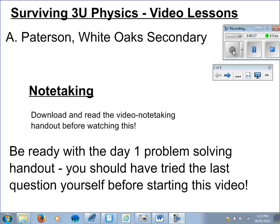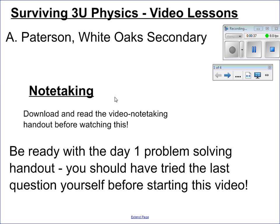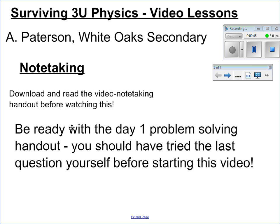A couple of things before we get started. Please make sure that you have downloaded and read the video note-taking handout, or, if I've handed it out in class, have read through it and are prepared. The second thing I ask is that before you start watching this video, try the hard problem on the day one problem-solving handout — the question about Schrödinger's chicken. If you haven't done all that stuff already, pause the video now. If you have, be ready with that problem-solving handout.